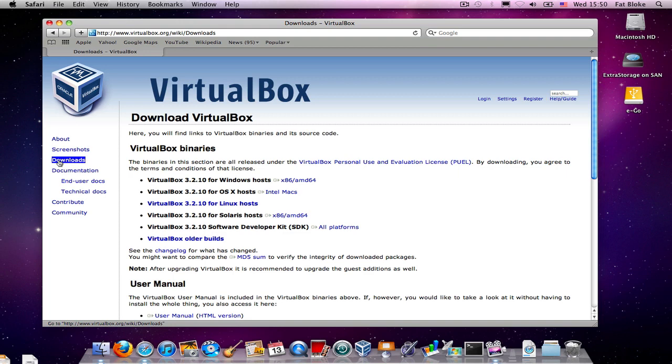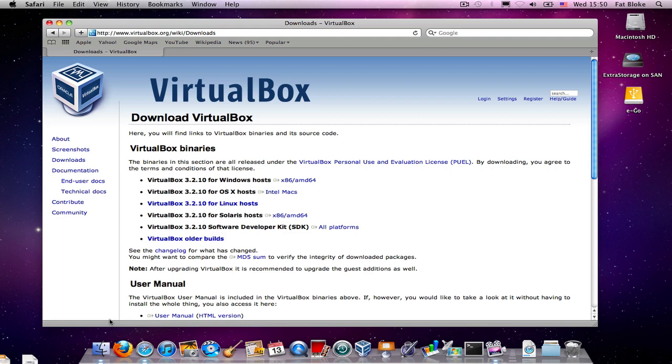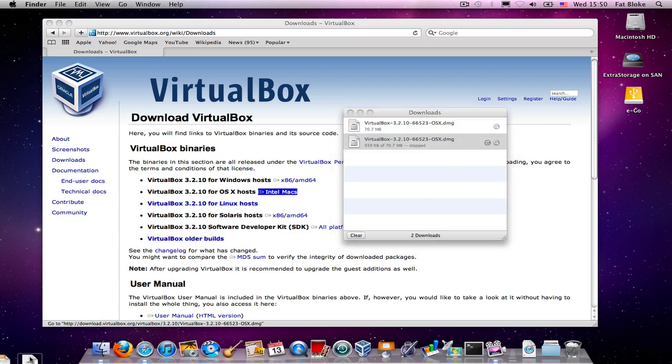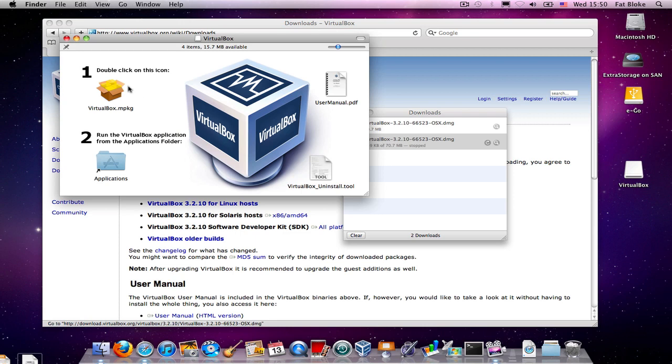So we start by downloading VirtualBox, and the same process applies whether you're on a Windows host, a Mac host, a Linux host, or a Solaris host. You download the version of VirtualBox that's appropriate for you. And once you've done that, you go ahead and install it.